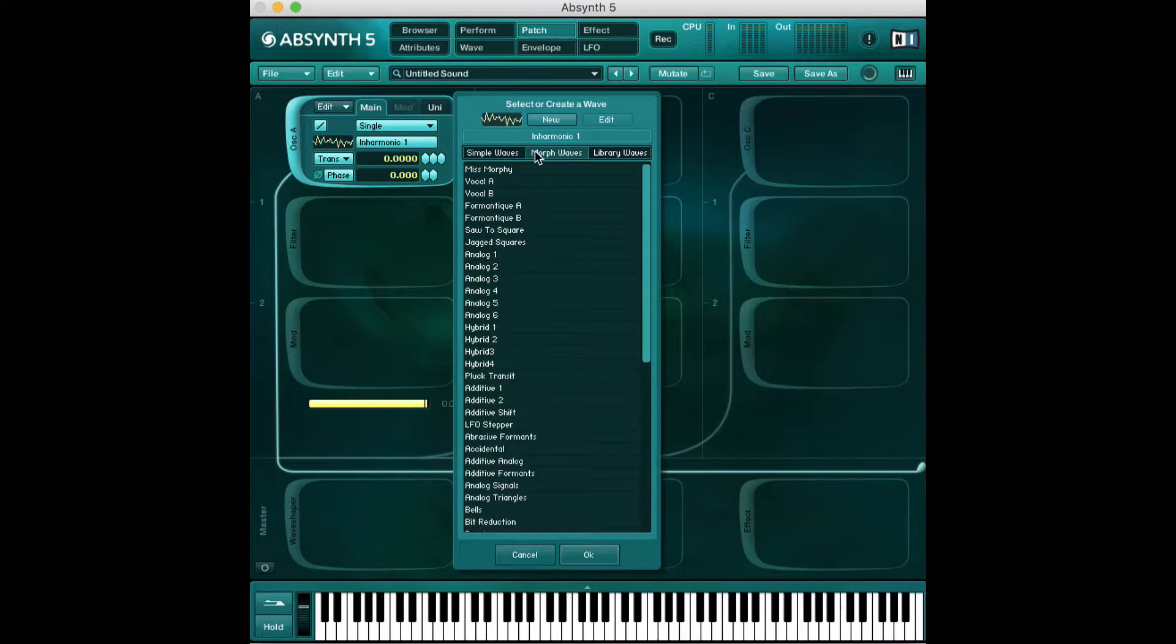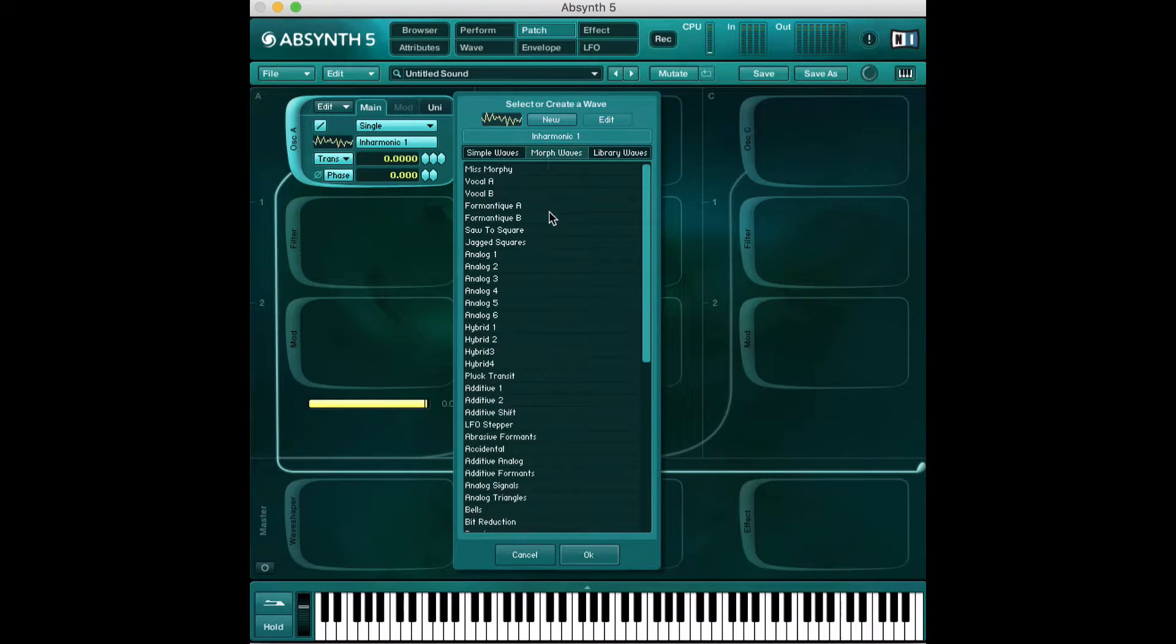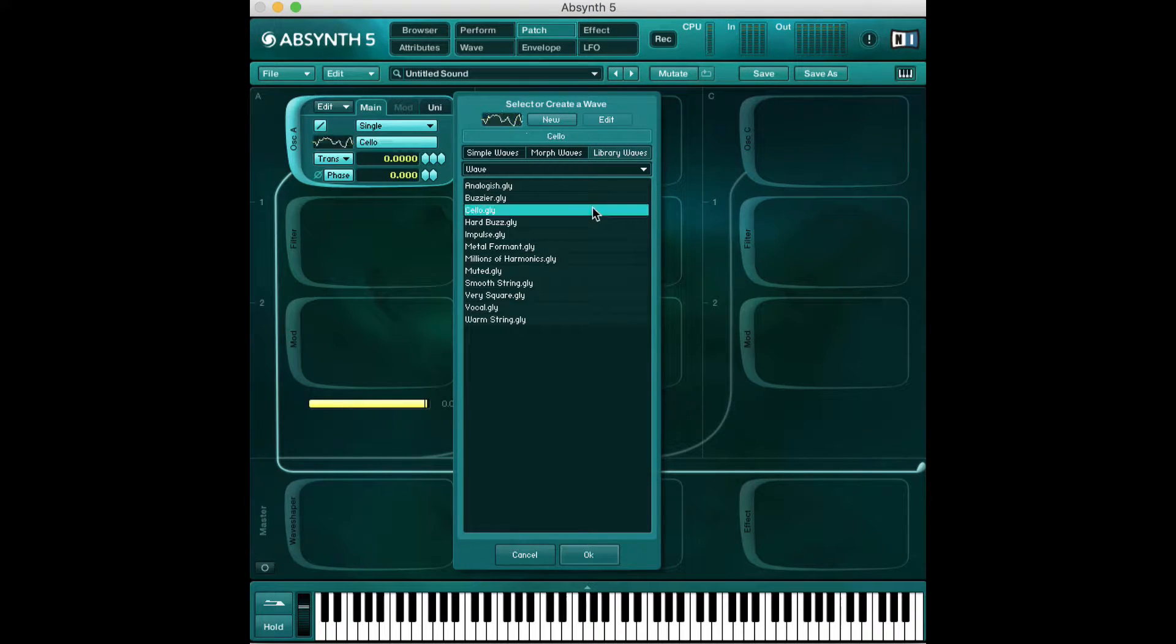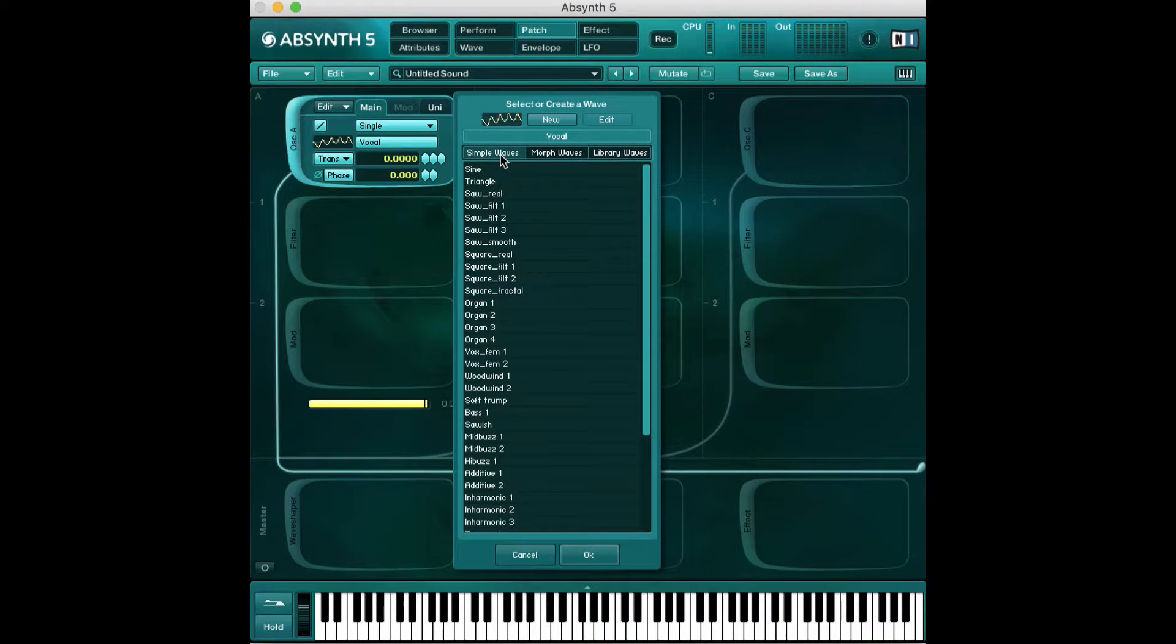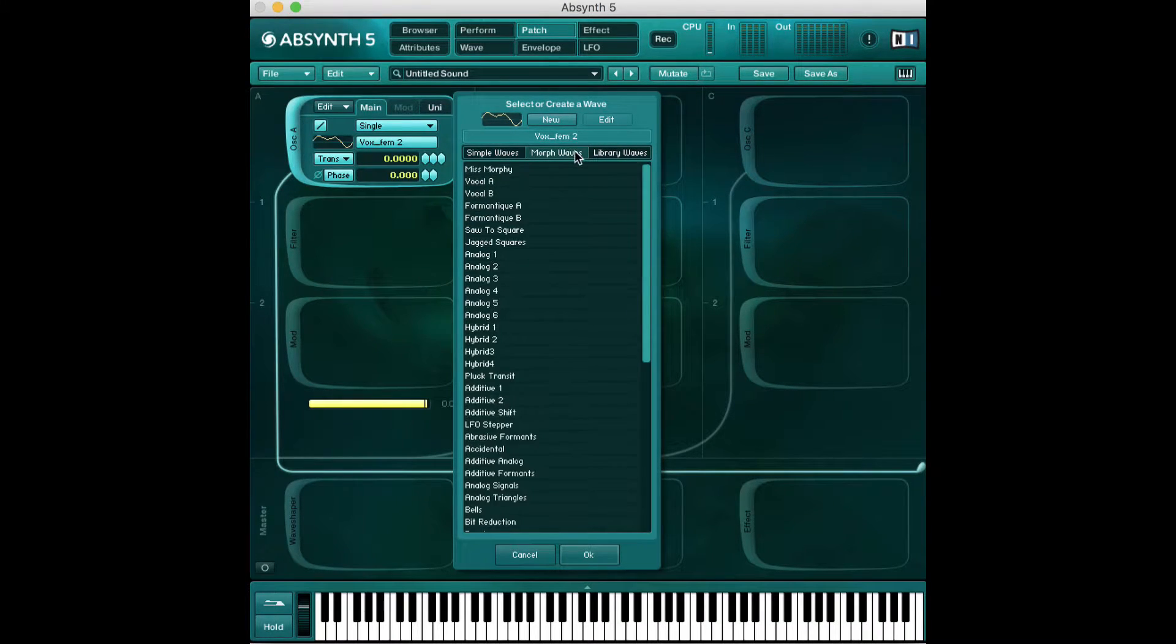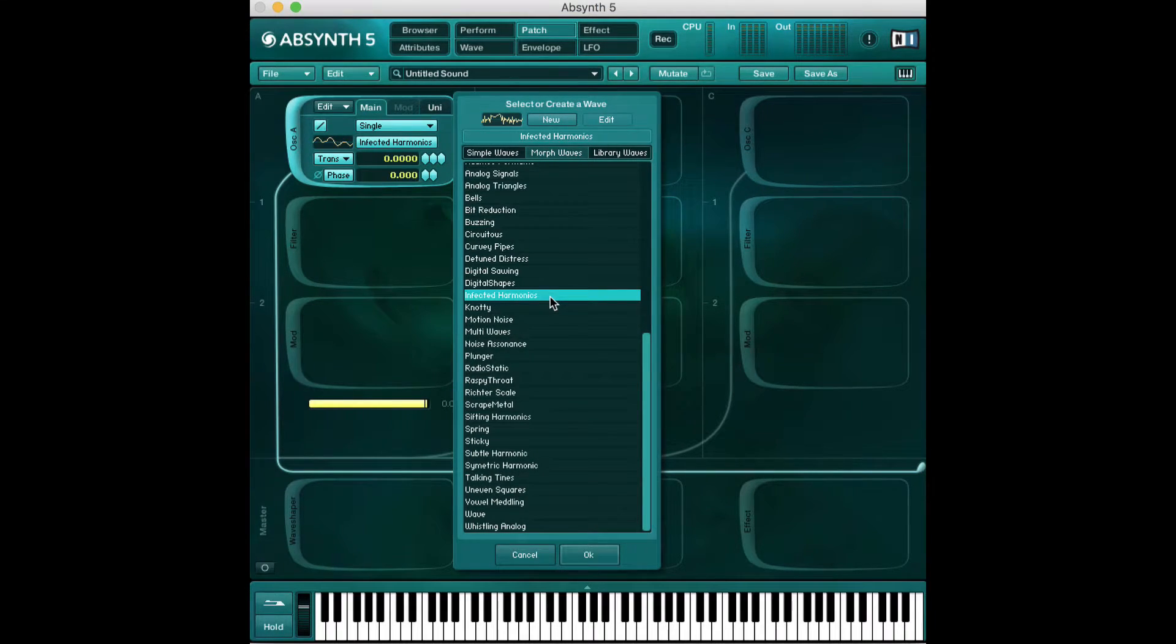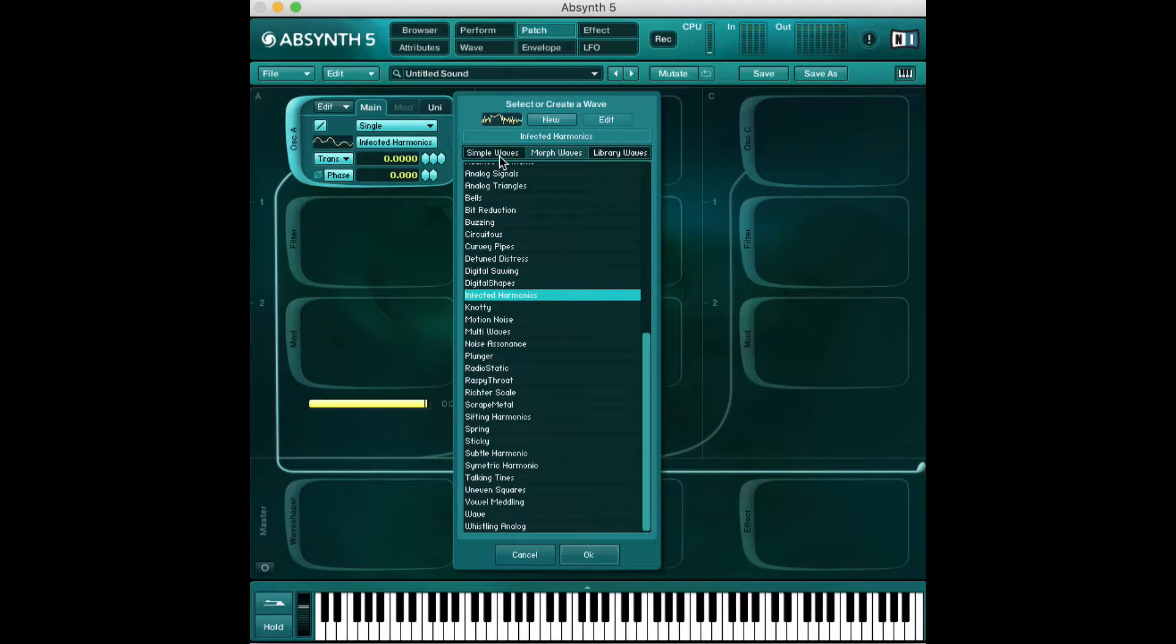Then there are other columns. You can go to simple waves, morph waves which are a little more complicated, and library waves which are just some waves that come with Absynth. They all have their own unique sound. They do get more complicated as you switch between these tabs, but playing around with them will give you a good idea of what they all sound like. It's really fun to play with these and edit them or open up a preset.